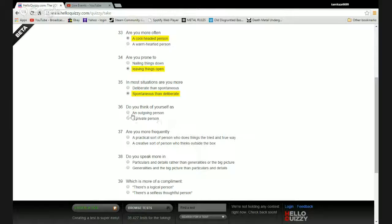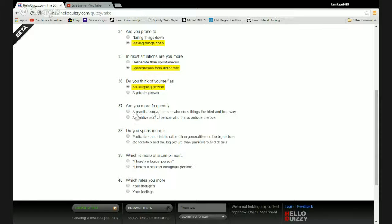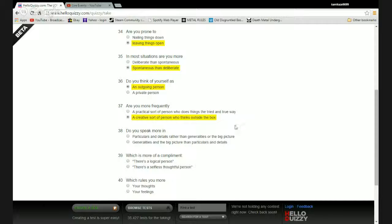Do you think of yourself as an outgoing person or a private person? Are you more frequently a practical sort of person who does things the tried and true way or a creative sort of person who thinks outside the box? I prefer thinking outside the box, trying to figure out my own damn things. And then if I fail I fail.